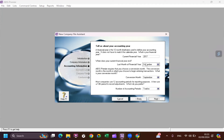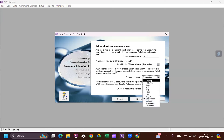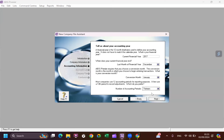Our financial year starts from January and ends in December, so the last month should be December and the conversion month should be January. For the accounting period, we choose 13. We have 12 months but we usually need adjustments, so we use the 13th period only for adjustments — it's not because we have 13 actual months in the case.